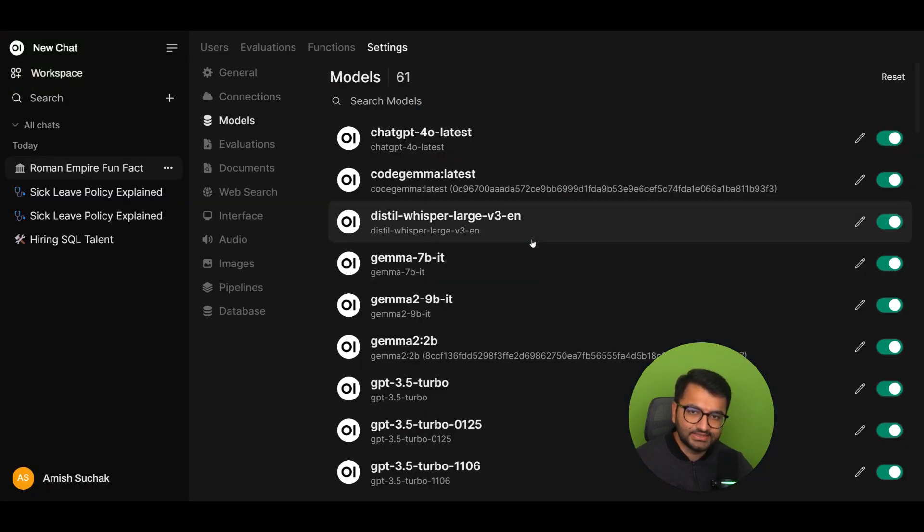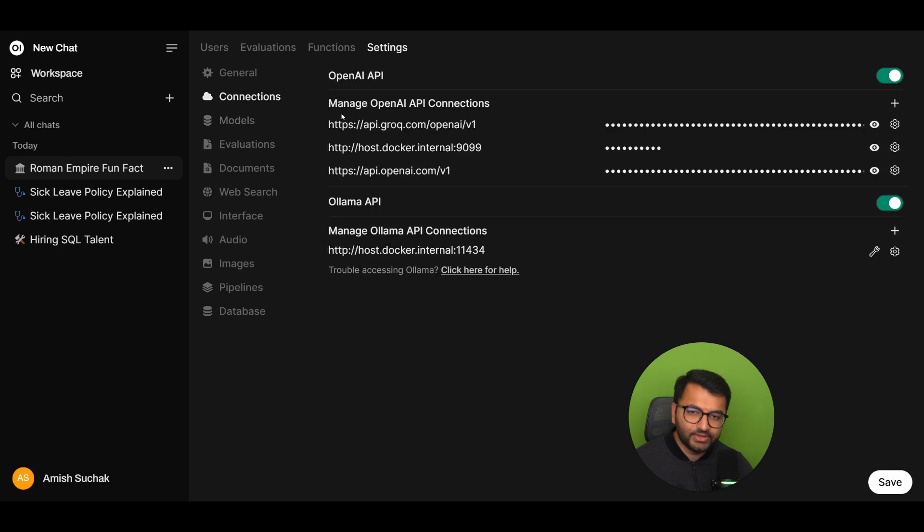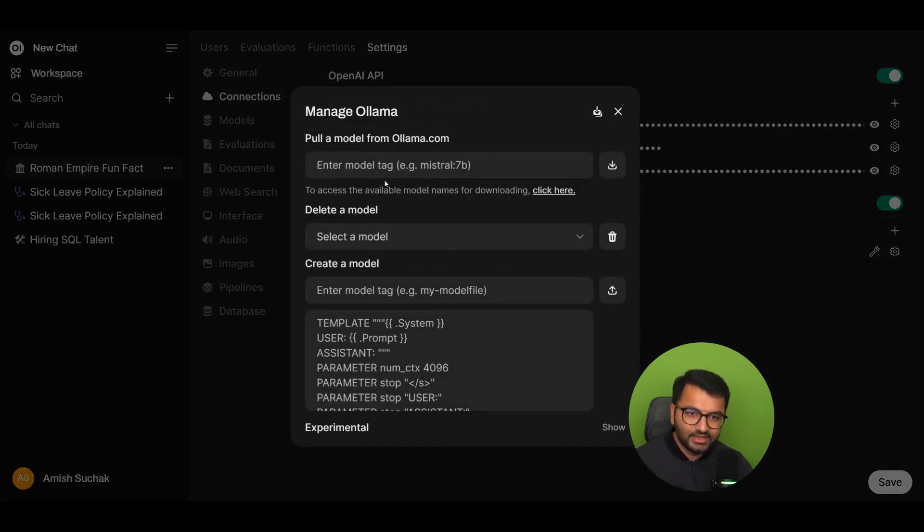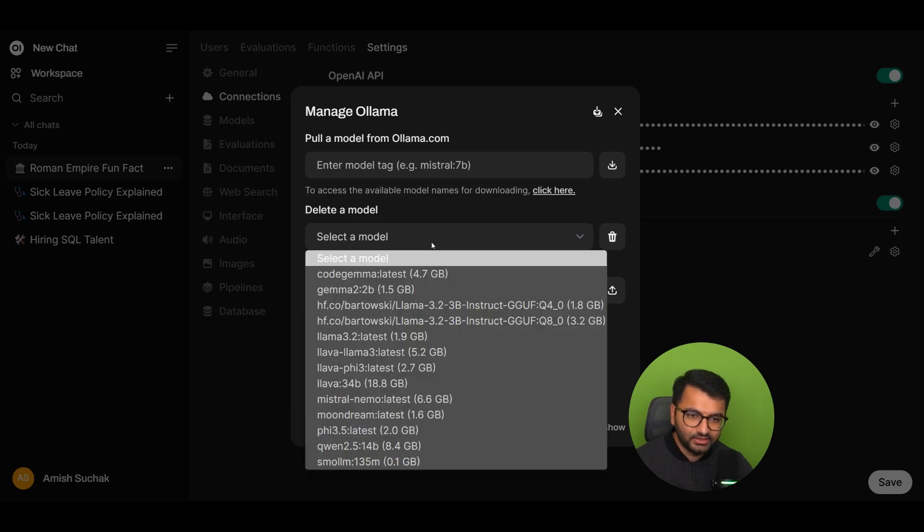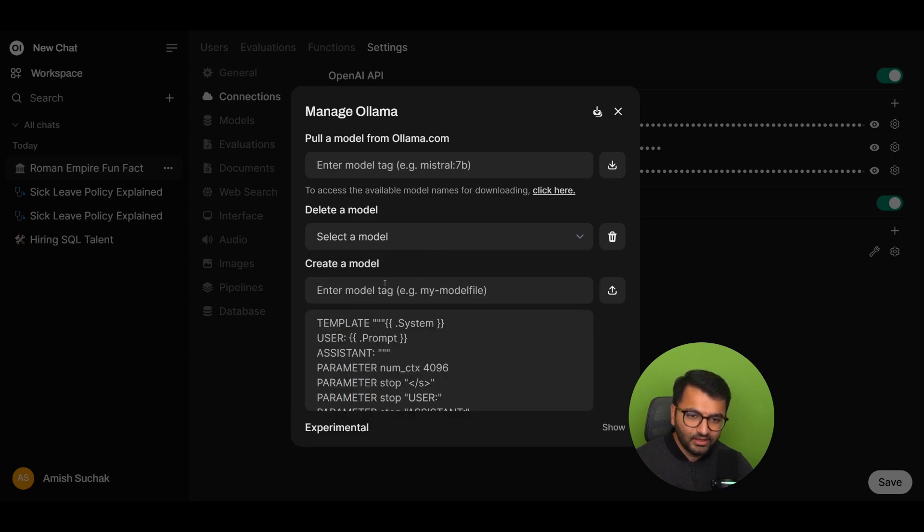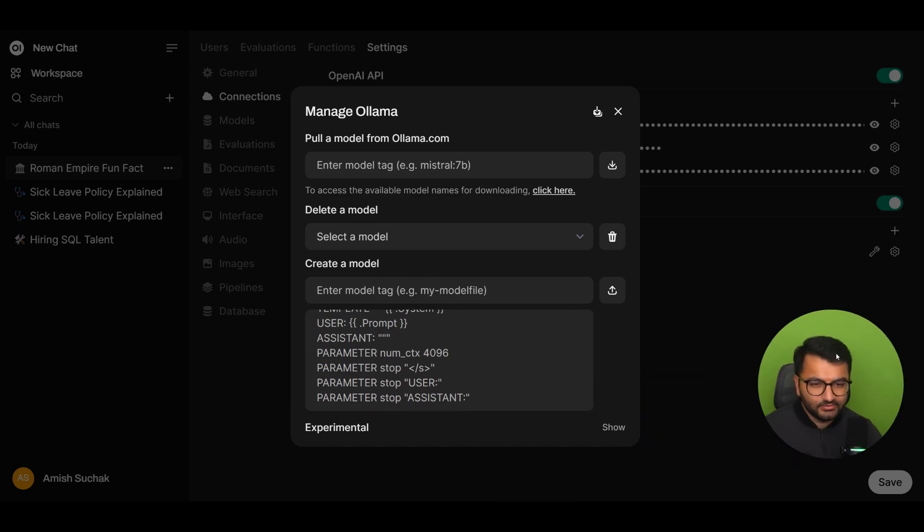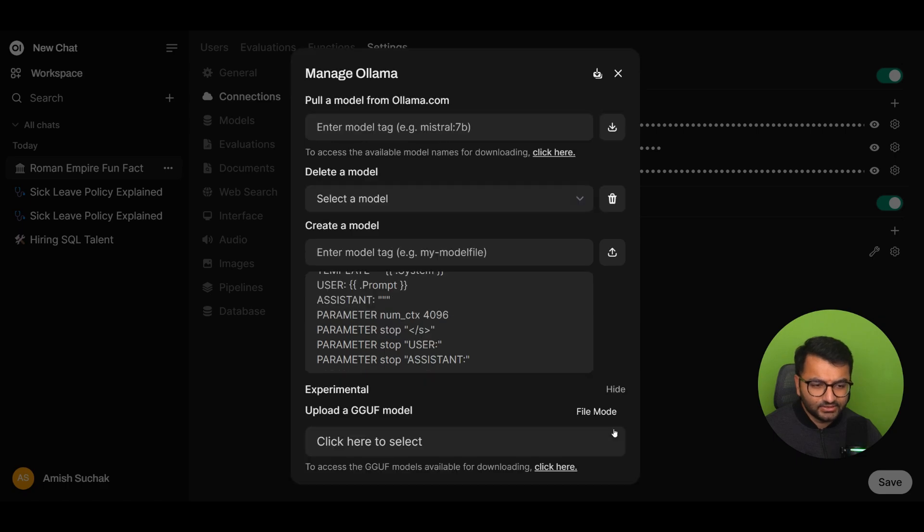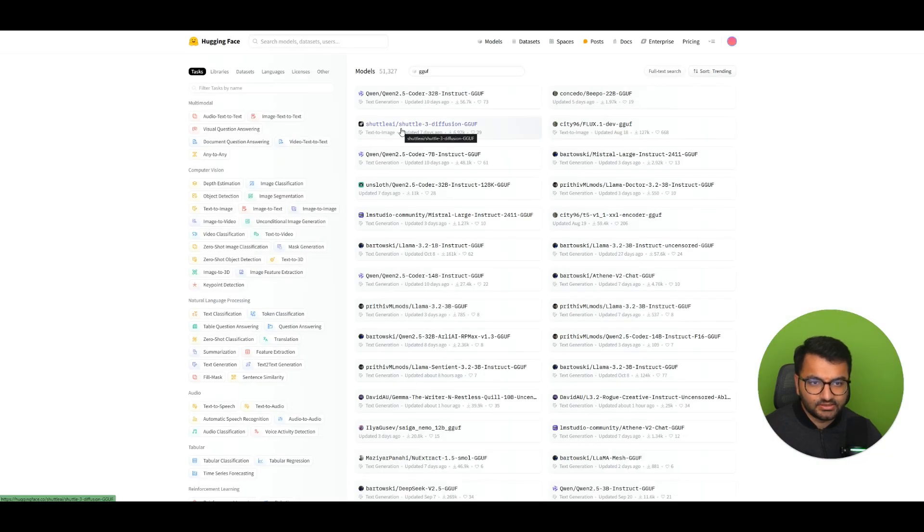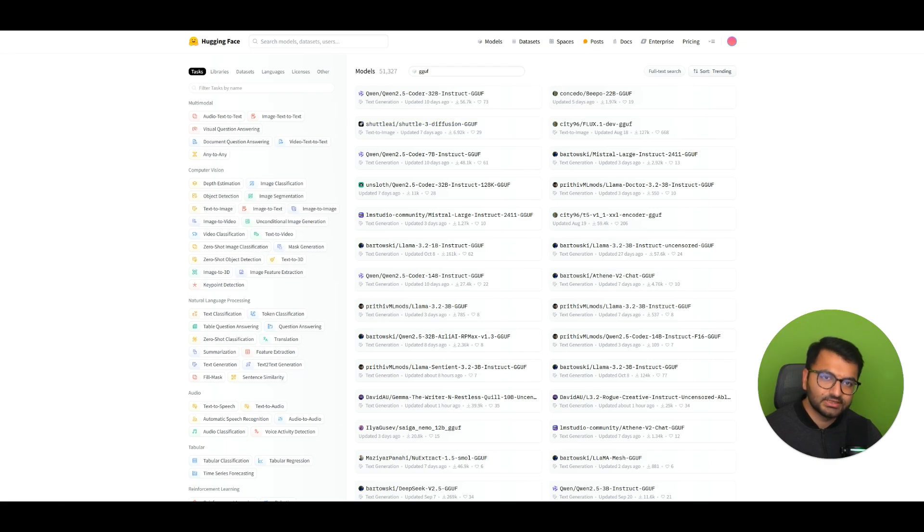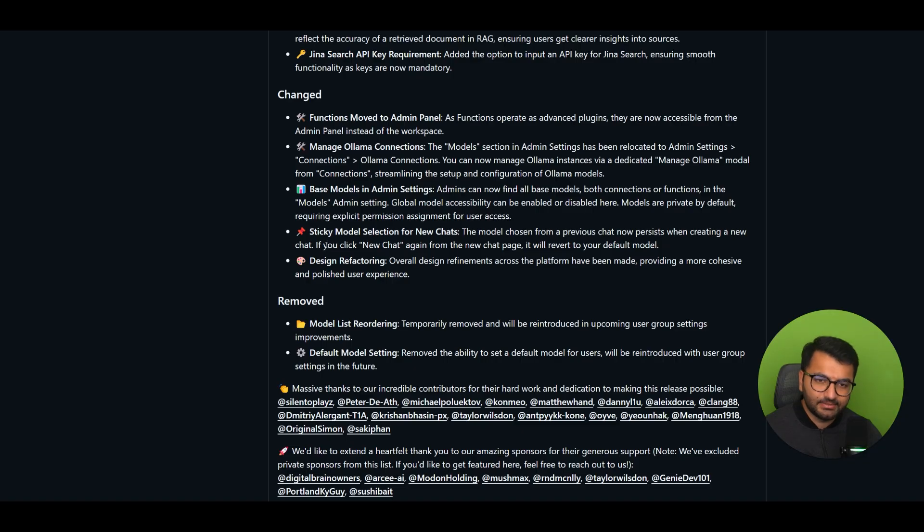I'm not sure what I feel about that. Previously, under Models, you can just simply download a model. But now you would have to go to Connections and then click on the Spanner. And then you can pull a model from olama.com. You can delete models from here. You can create a model. Okay, is that experimental? Oh, upload a GGUF model. And then let's see what models are available for downloading. Okay, these are just directly through Hugging Face. Interesting. Okay, that makes sense. I might just do a video on that as well.